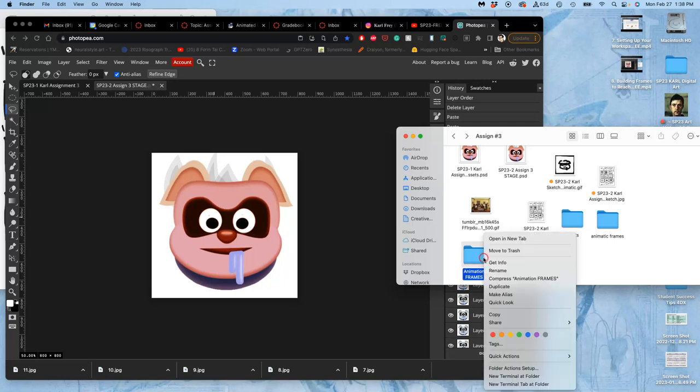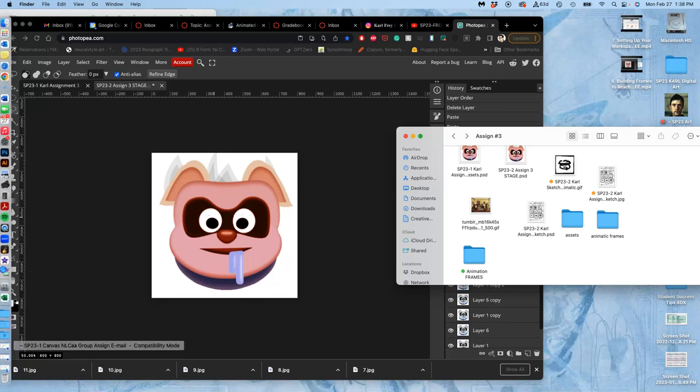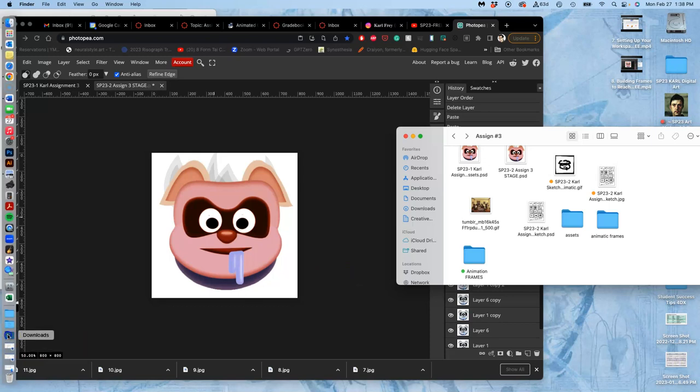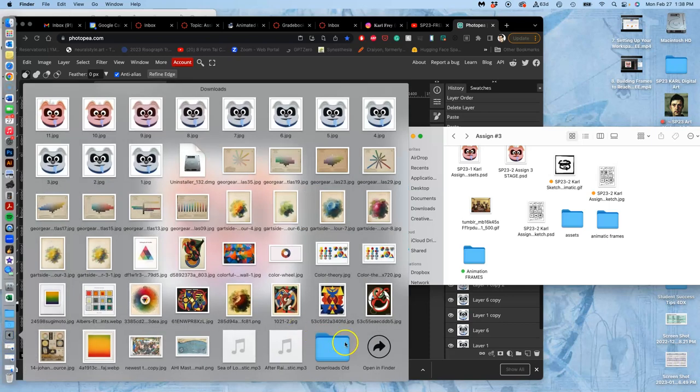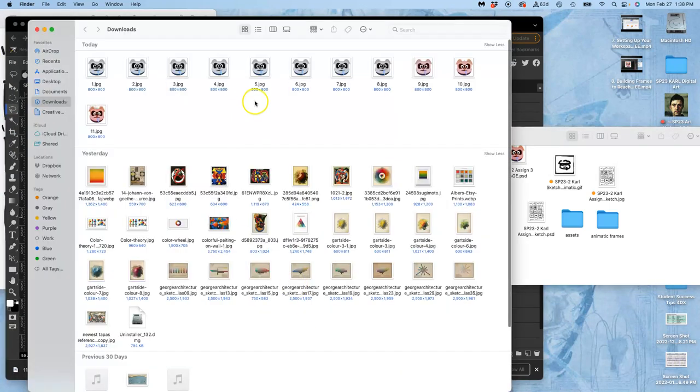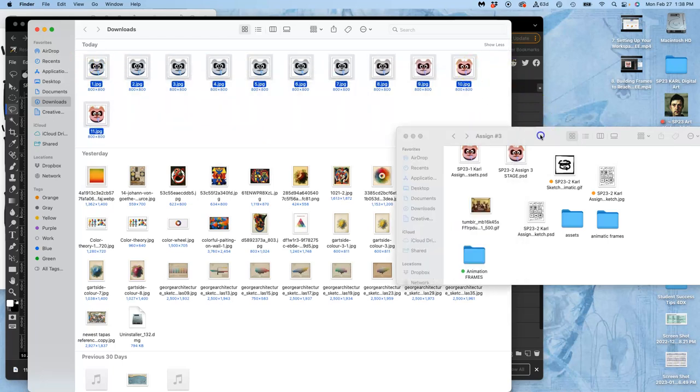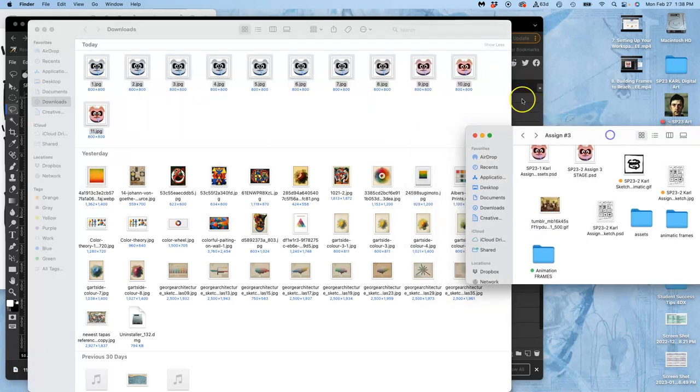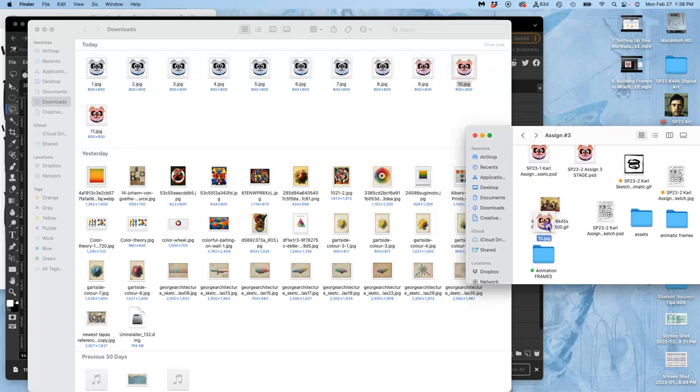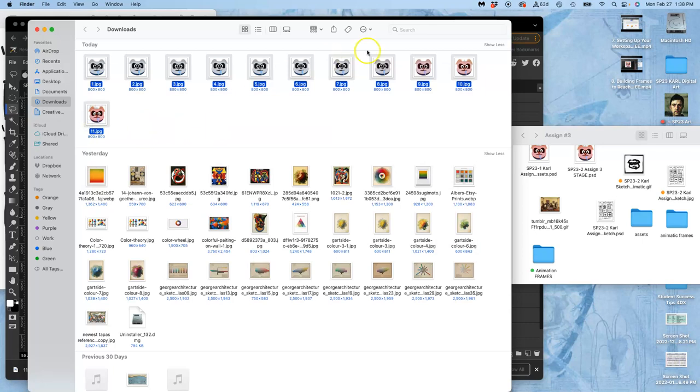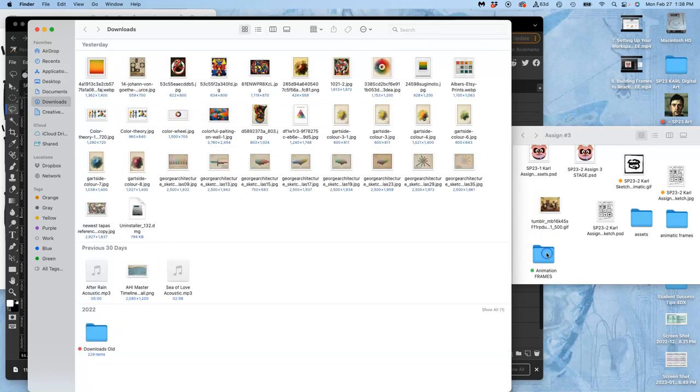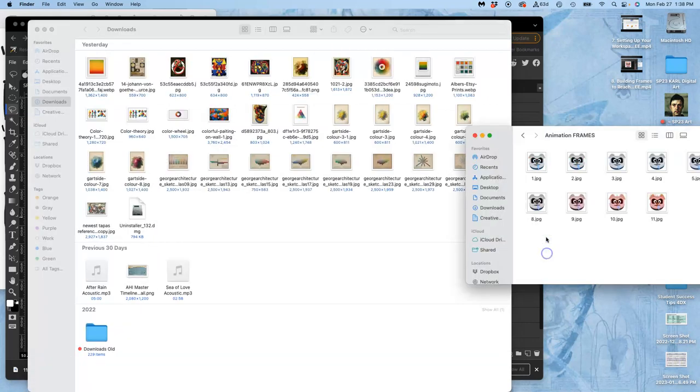And I'll mark this as green because these will be my final frames. And this will be how I can test my animation. So I open up my downloads, I move all of those. Nice thing about numbering them is it will keep them in order. Move all of those into my animation frames. There they are.